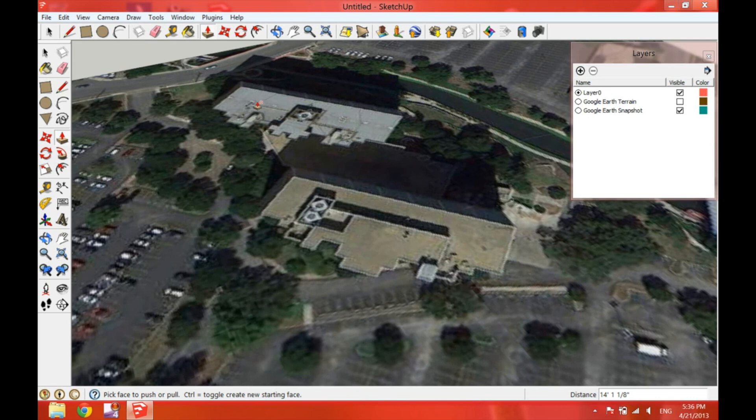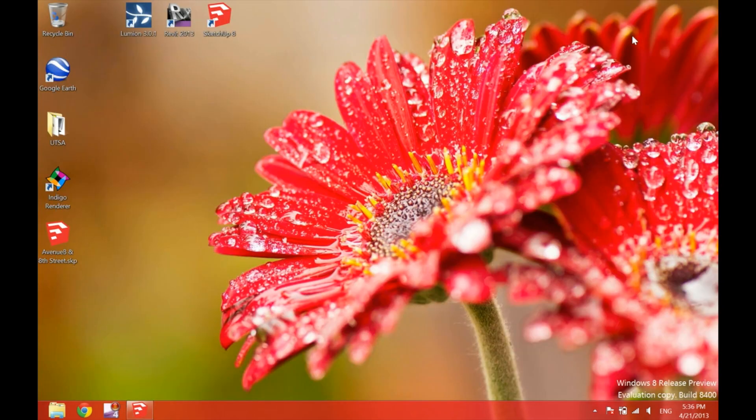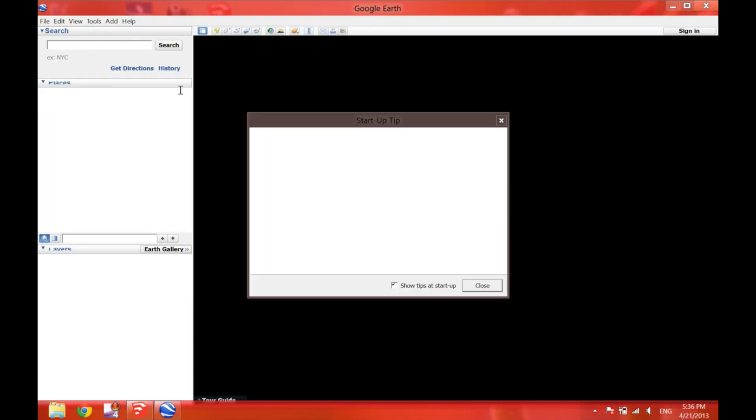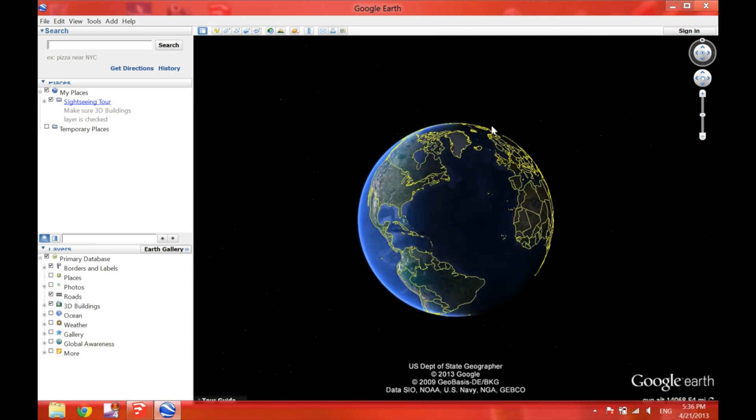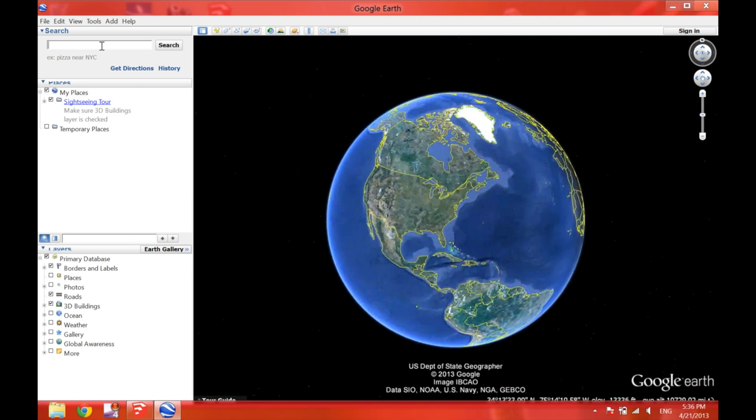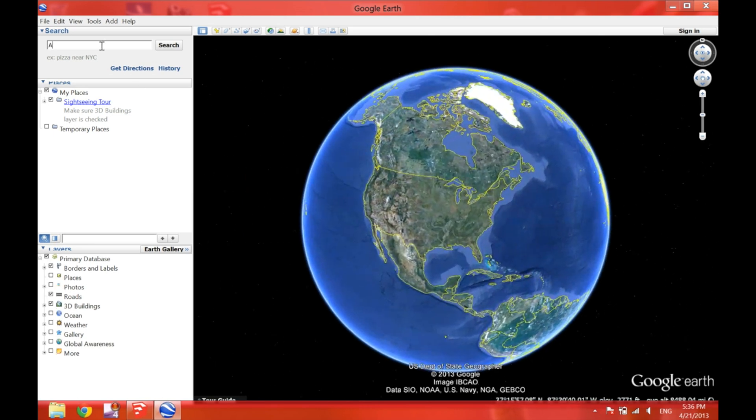Now, regarding the AT&T building, we can use Google Earth to our advantage. And that's what we will do now. We open Google Earth. And on the top left search bar, we type down the exact address of our location or the intersection of streets.